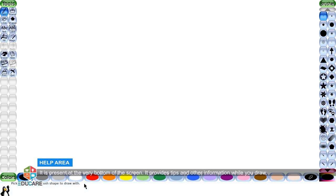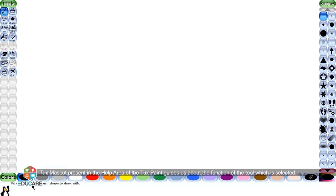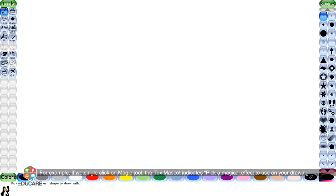Help area: It is present at the very bottom of the screen. It provides tips and other information while you draw. Tux mascot present in the help area of Tux Paint guides us about the function of the tool which is selected.